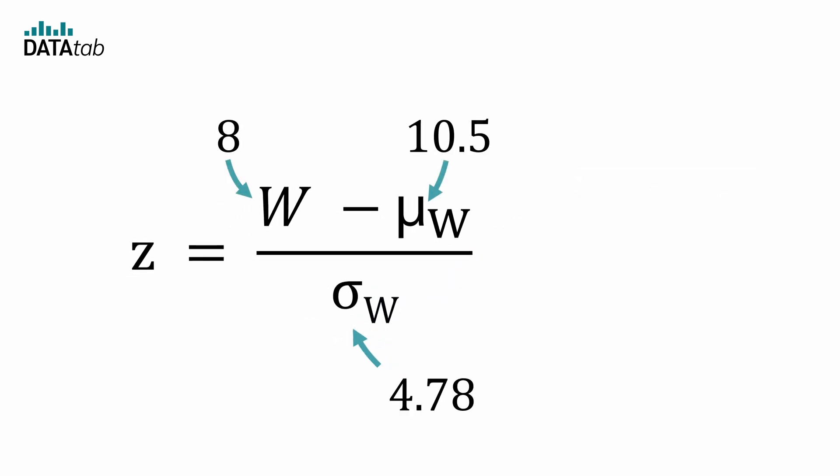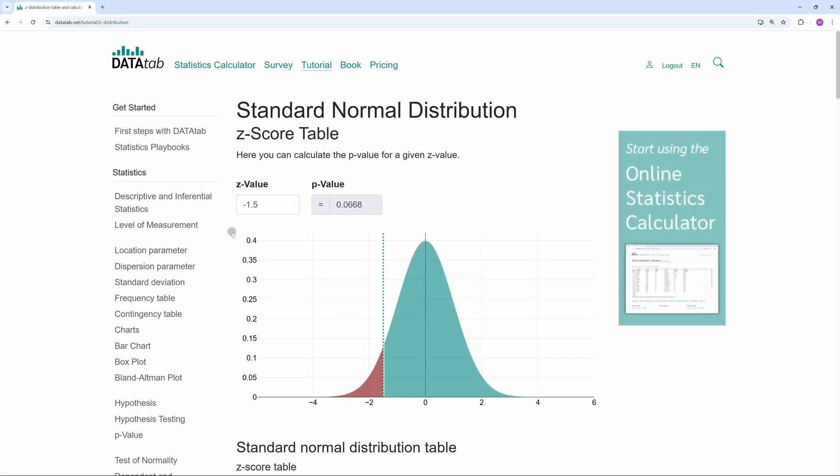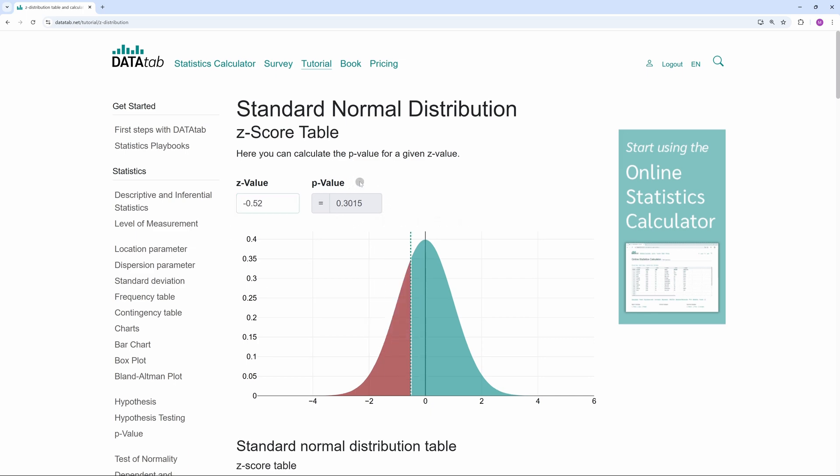If we insert everything, we get a z value of minus 0.52. For this z value, we can now calculate the corresponding p-value. We can use this calculator on DataTab to do this. The link is in the video description. We simply enter 0.52 here and it returns a p-value of 0.3.